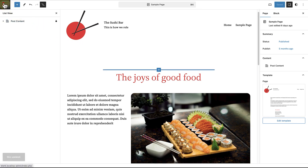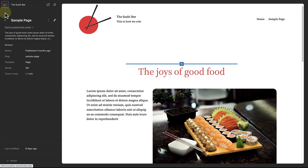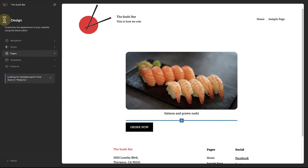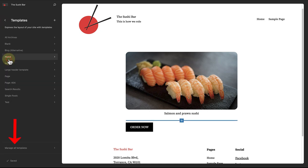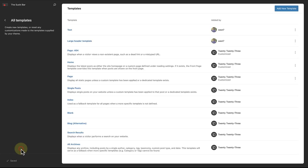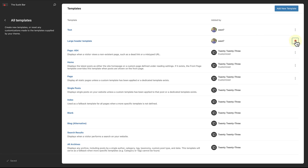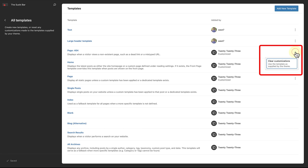When we make our way back to Templates in the site view sidebar, we will notice right at the bottom there's an option to Manage All Templates. When you select this, you will be able to rename and delete custom templates you have created, or you can clear the customizations of built-in templates you have modified.